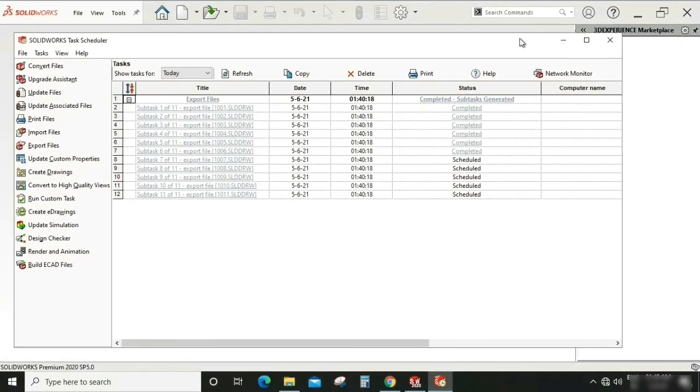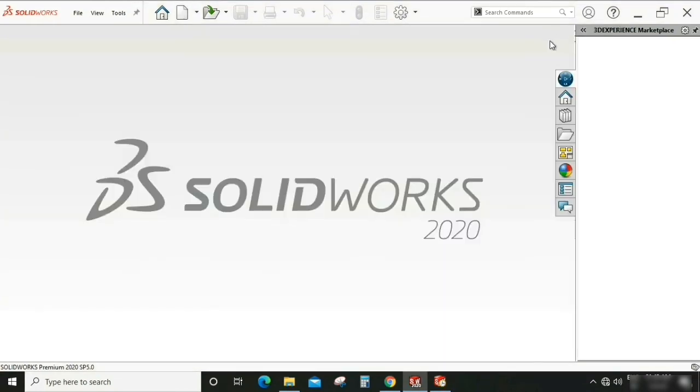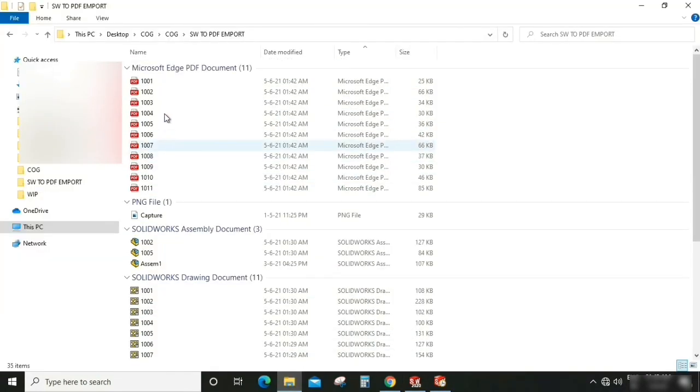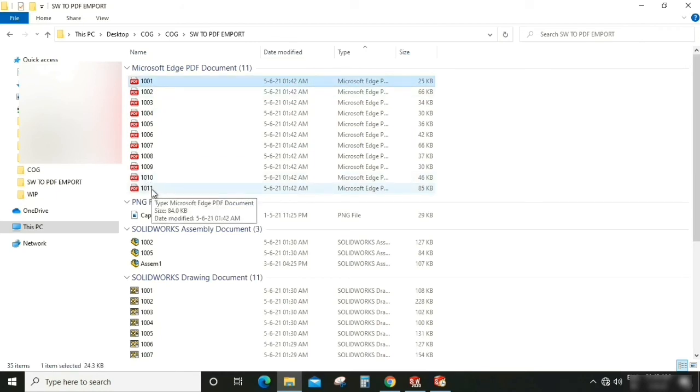Let's check. Okay, okay. So our 11 files are already converted into PDF. We need to check these files, whether these files are okay or not. So let's open it.